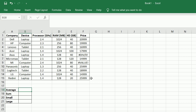If we carefully observe the dataset, we observe that there are errors and missing values in the price column. Moreover, we find that there are also hidden rows in the dataset.